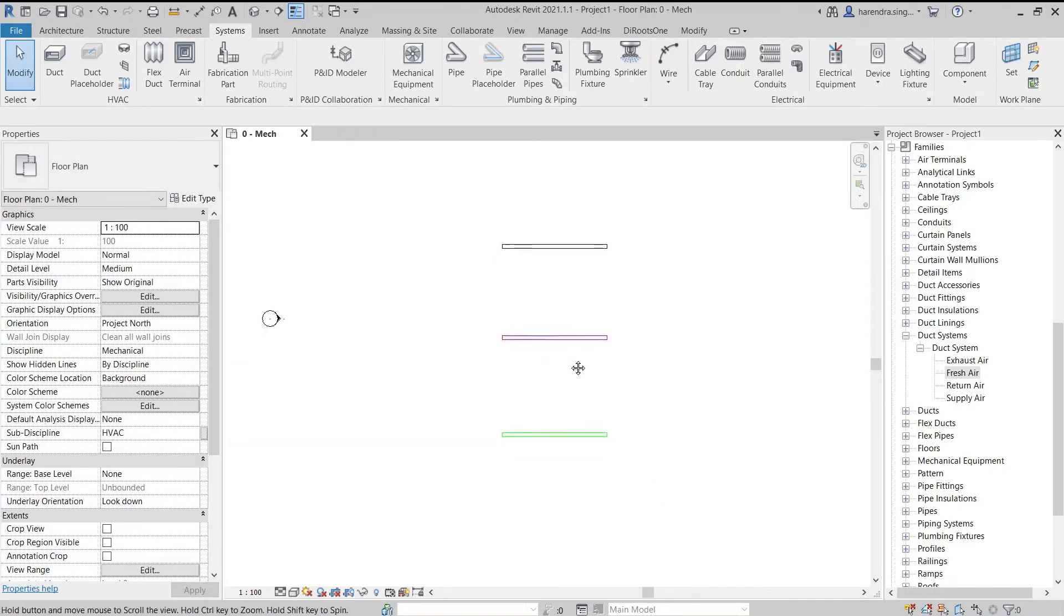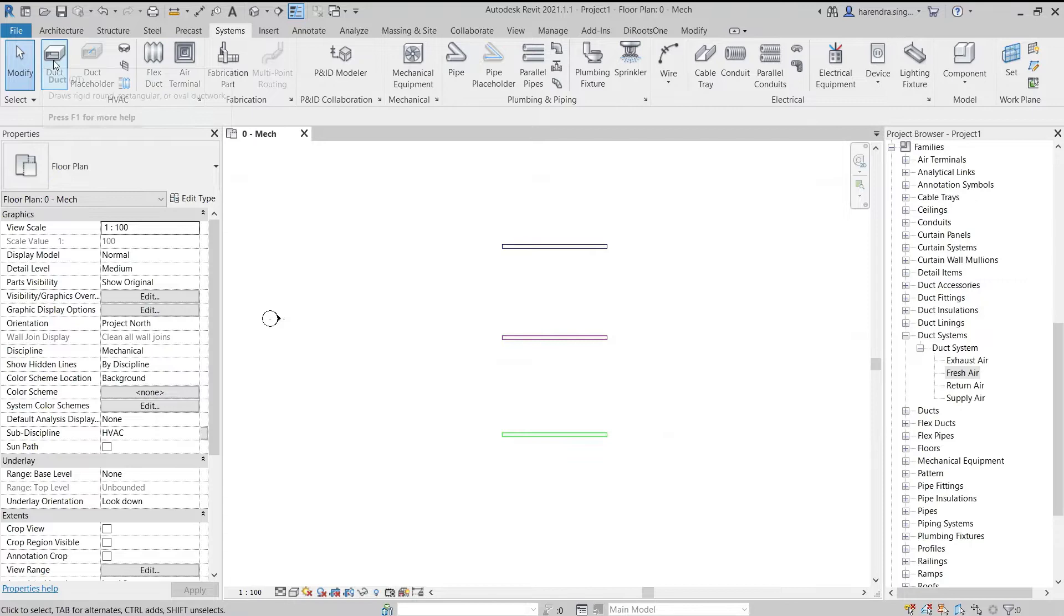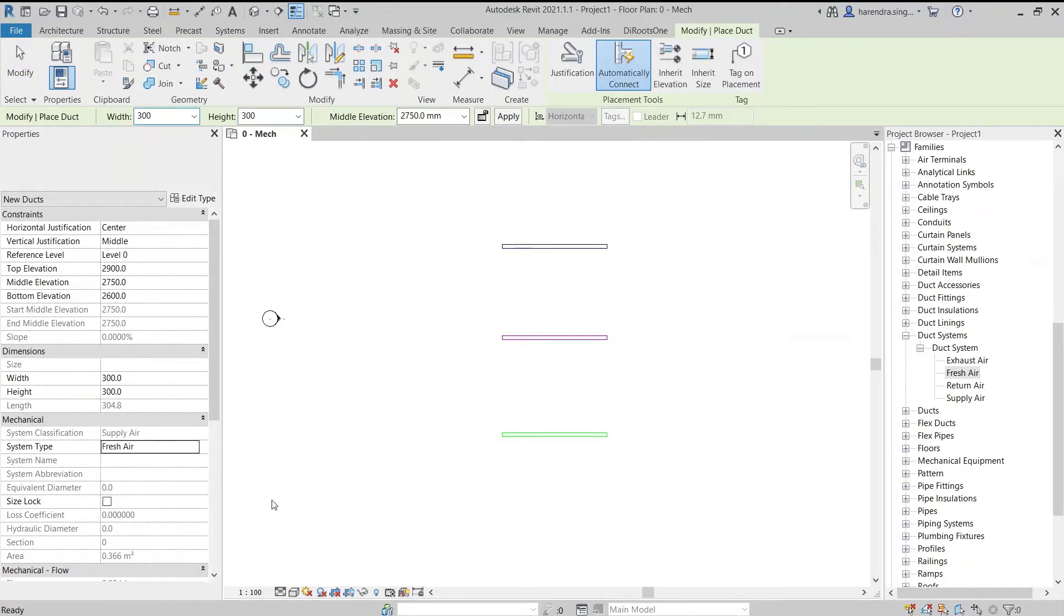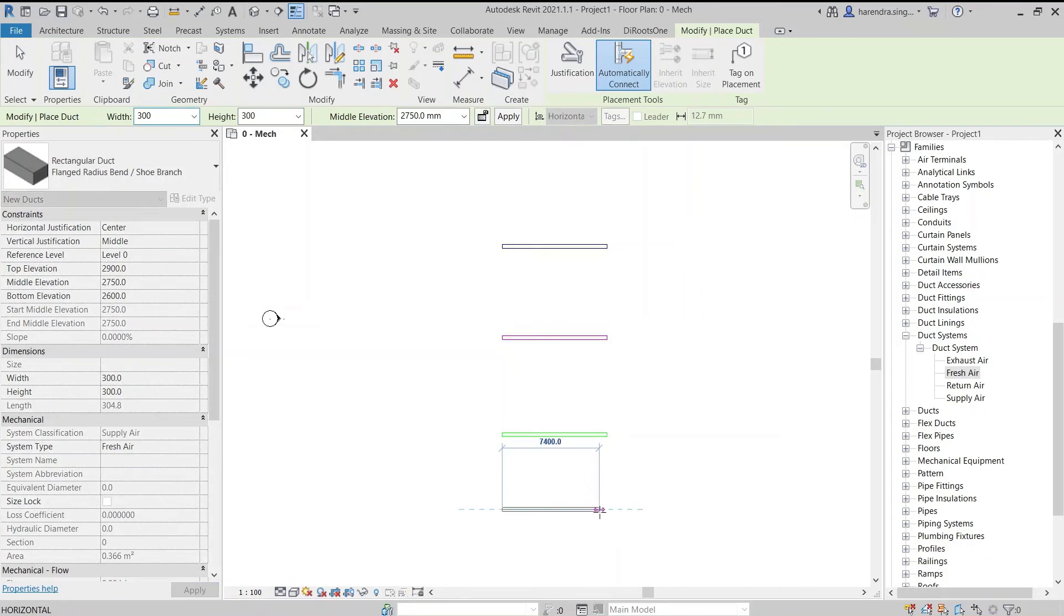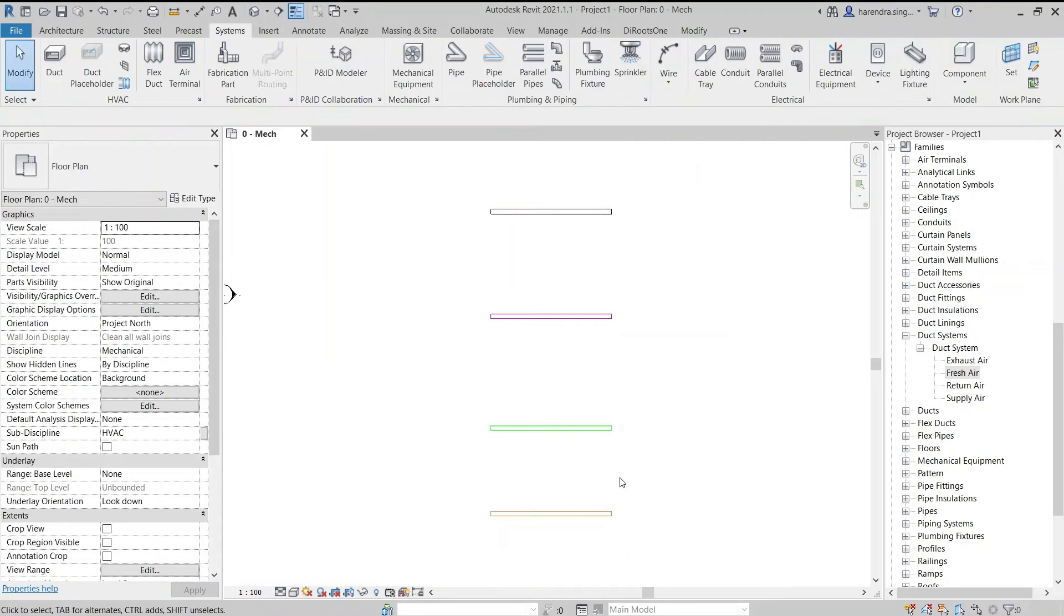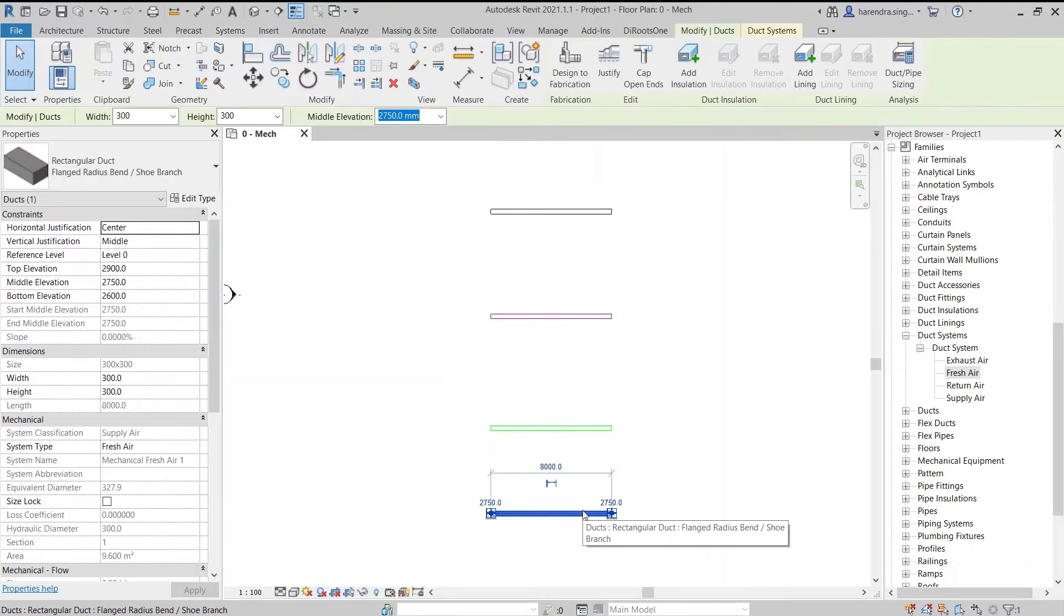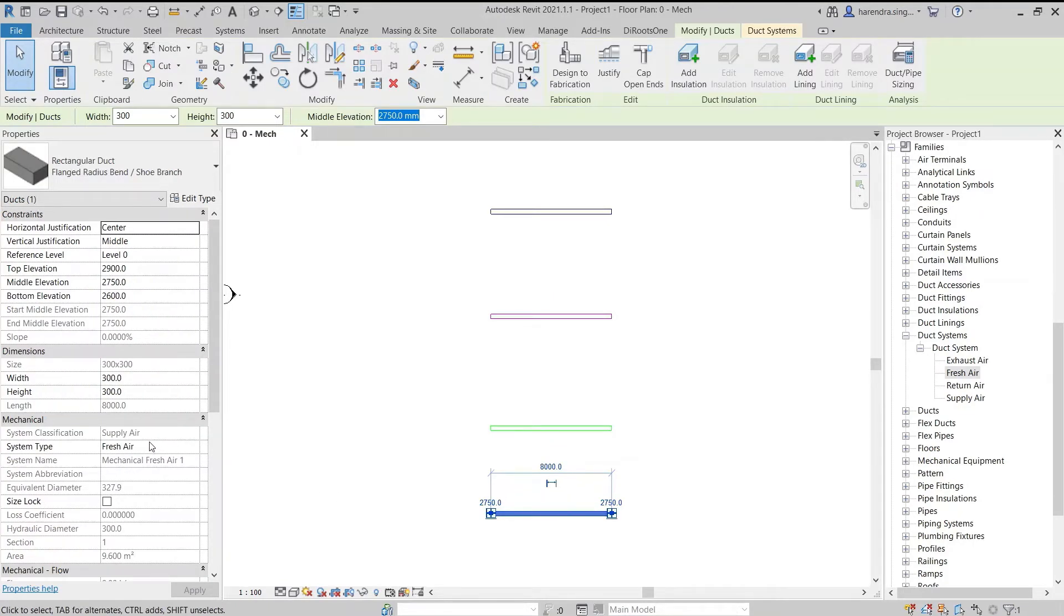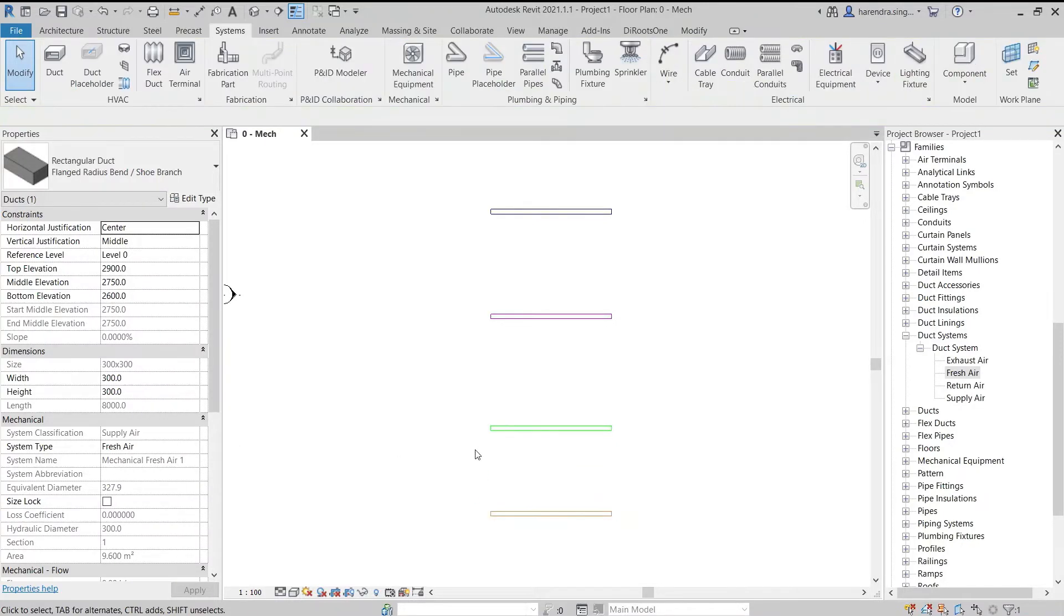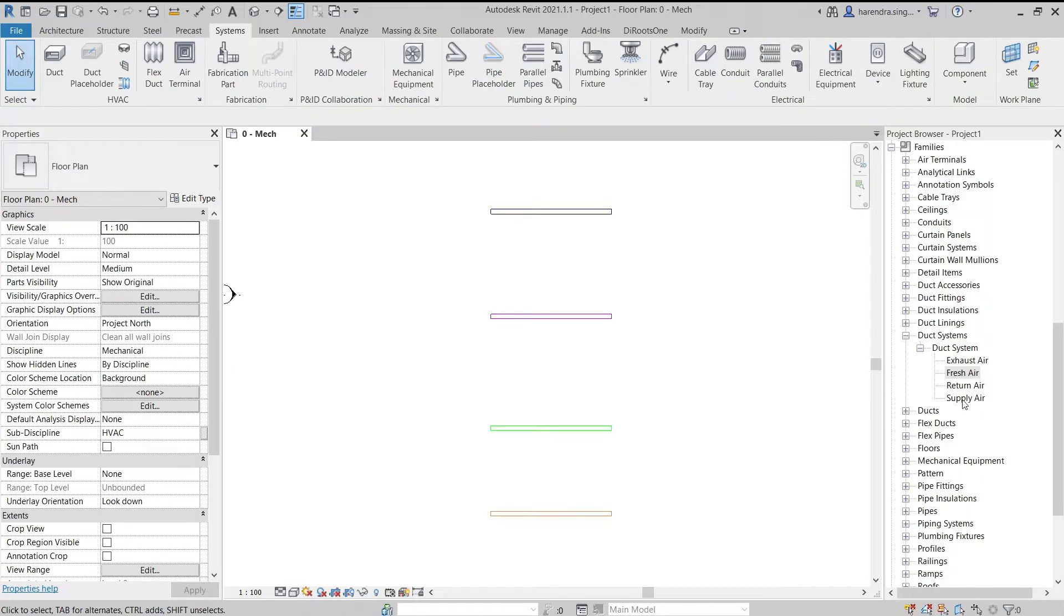Now select the duct from system type and draw it. The system type in the properties palette is fresh air, but system classifications will remain supply air because we have created a fresh air duct system by duplicating the supply air system type.